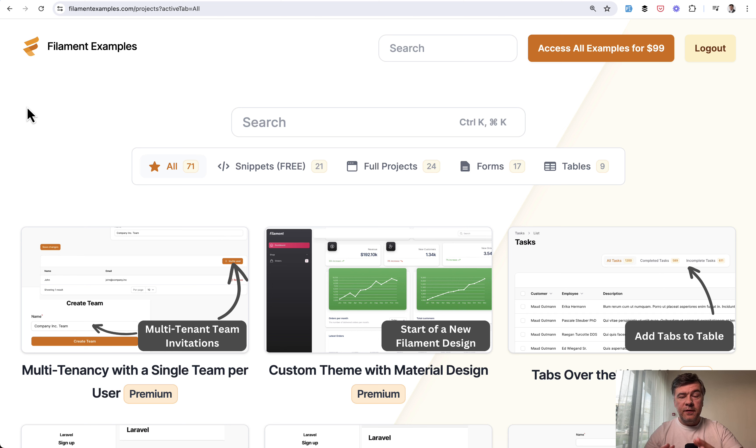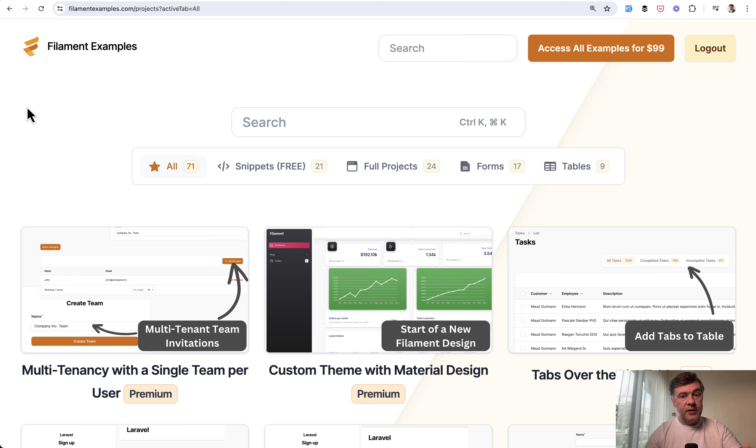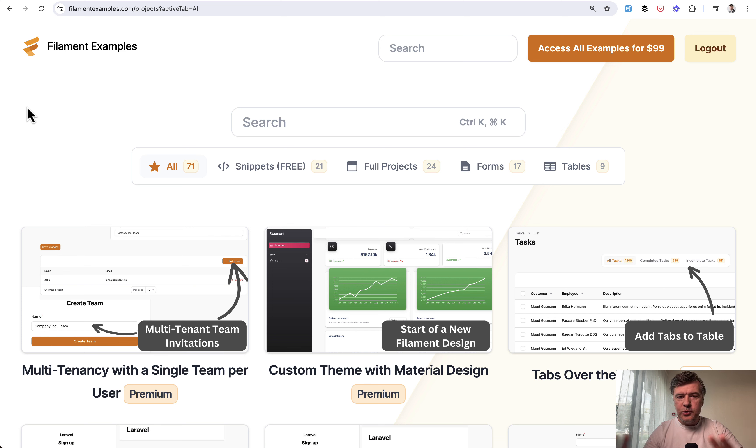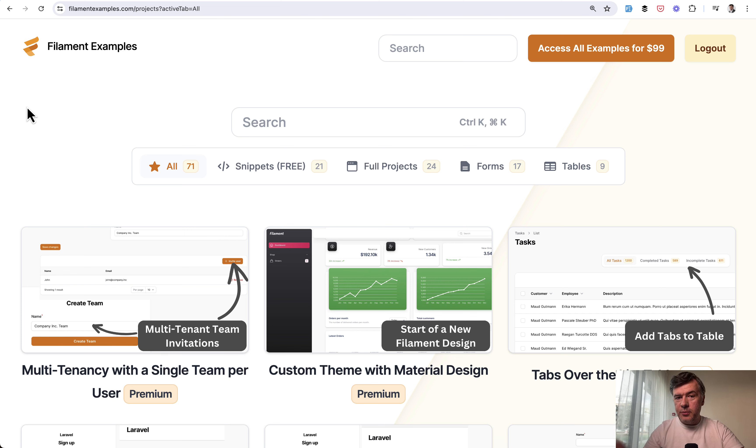How in this case, for example, multi-tenancy works in filament and how there are different parts that you can quite easily customize. So I hope to maintain that balance between free videos with free code snippets and premium projects on filamentexamples with full access.